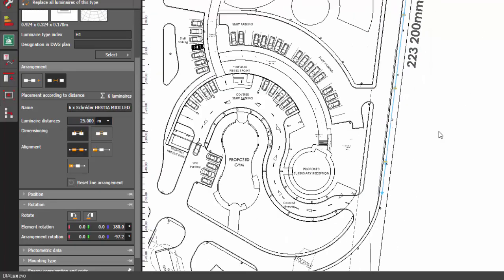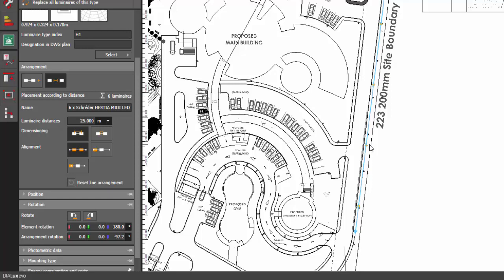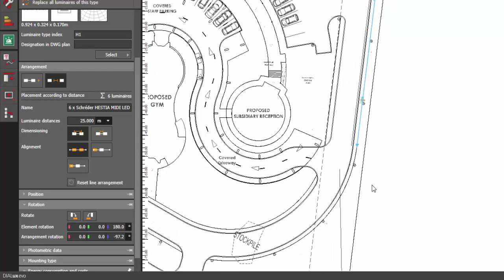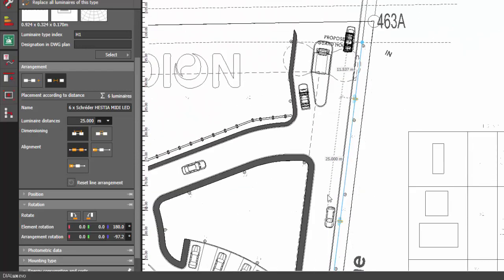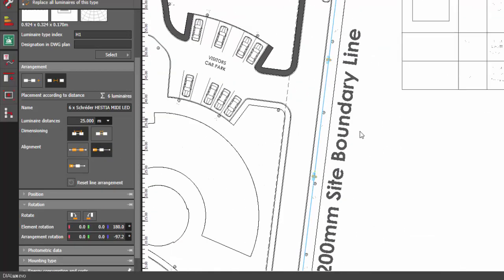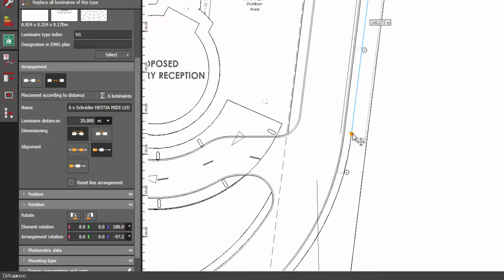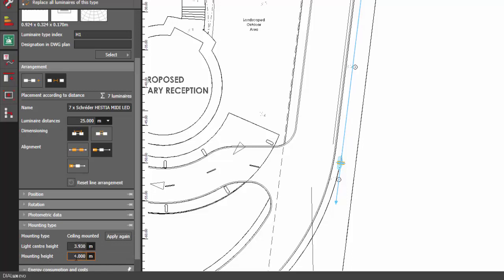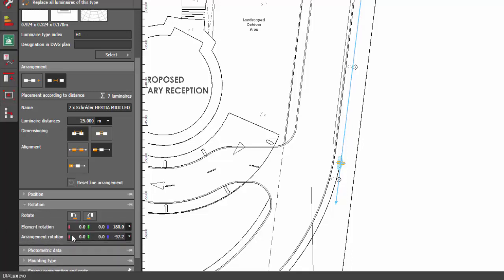Type 25 meters for the spacing. Now I think we have 1, 2, 3, 4, 5, 6 — six pieces of streetlight. If we want to maximize it more, press this button so it will be at the end of the area. And if we want to extend more, we can add one more piece. There you go — perfect. Don't forget the mounting height of this one is 8 meters, so let's change it to 8 meters.